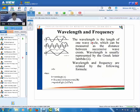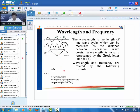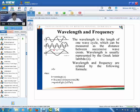This is a very famous formula representing the relation between wavelength and frequency. The wavelength is the length of one wave cycle, which can be measured as the distance between successive wave crests. Wavelength is usually represented by the Greek letter lambda. It can be easily seen that the distance between two successive peaks will be the wavelength of the electromagnetic wave. From the relation, it can be seen that longer the wavelength, smaller will be the frequency, and higher the frequency, smaller will be the wavelength.